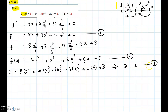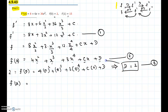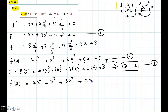Substituting the value of D into our equation, we get f of x equals 4x squared plus x cubed plus 3x to the power 4 plus Cx plus 2. We know D equals 2. This is our step 4.